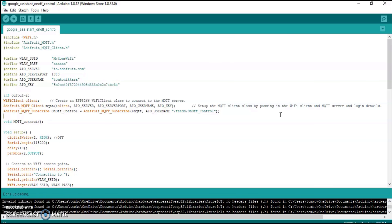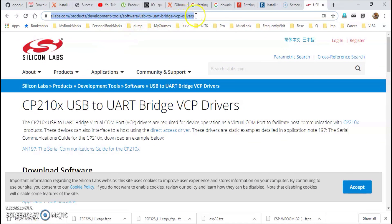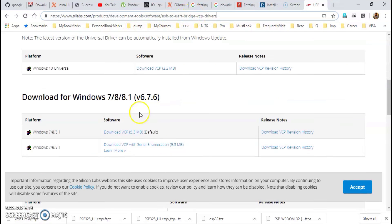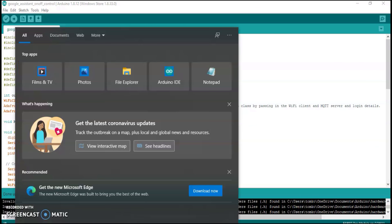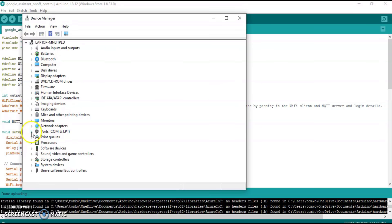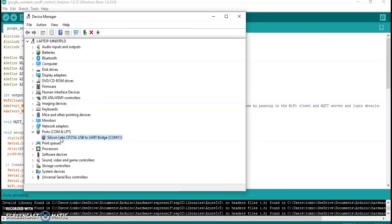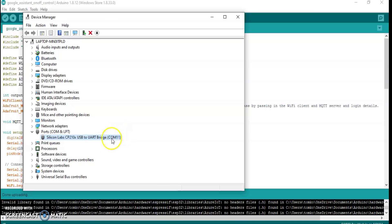To write the program to the ESP32, we first need to install the driver. We did not detect the ESP32 on our computer, so we installed the driver from the Silicon Labs website — the cp210x driver. After installation, open Device Manager to find the COM port number.